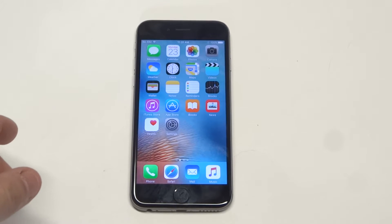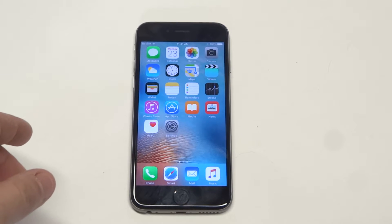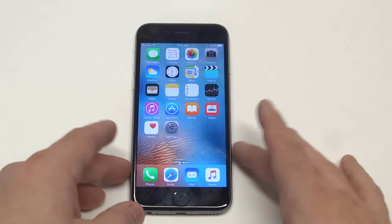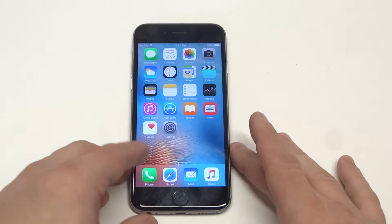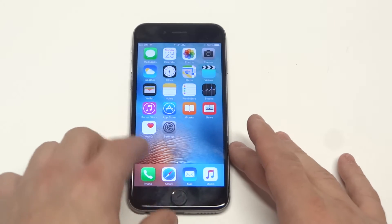What's up guys at AFliptronics. I'm going to give you guys a quick tip on how to close tabs on your iPhone 6s. It's pretty easy, and it will work on other iPhones too.